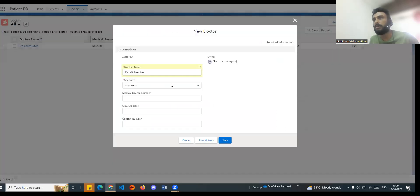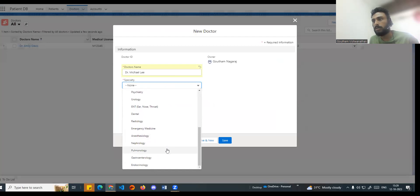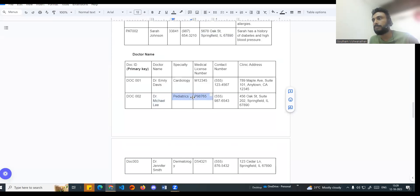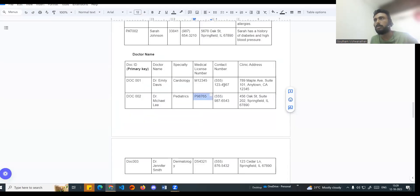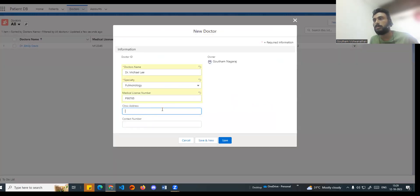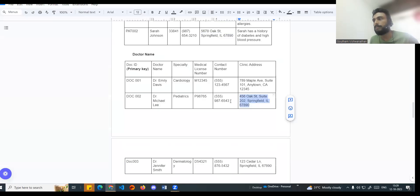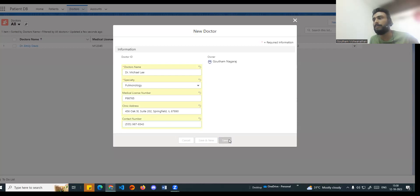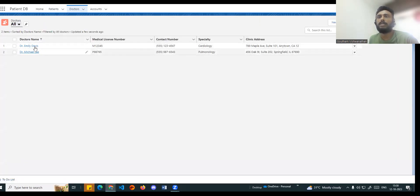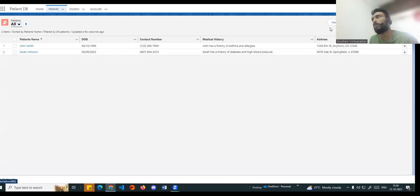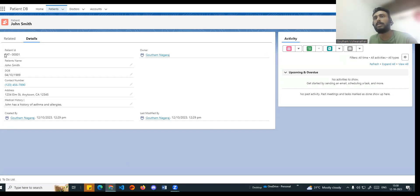For Doctor Lee, I will add specialty - for example, General - testing, license number, clinic, and contact number. So basically two doctor records are created. We now know doctors: Michael and Lee. Patients and doctors - they are talking about the same thing, relating to each other. That is why we use relationship and lookup.